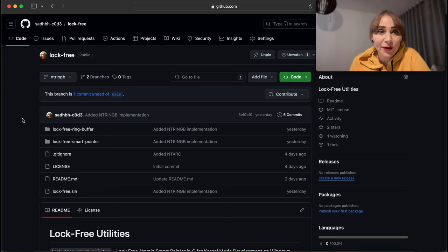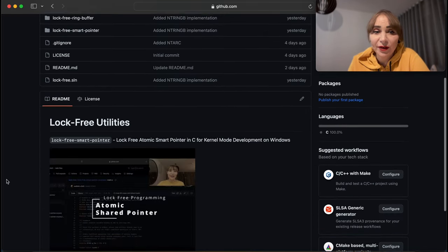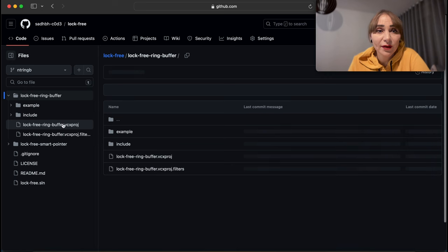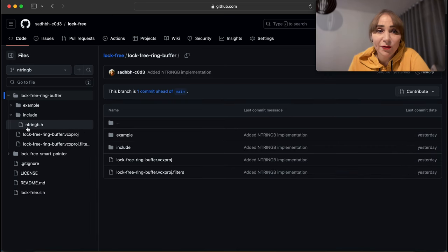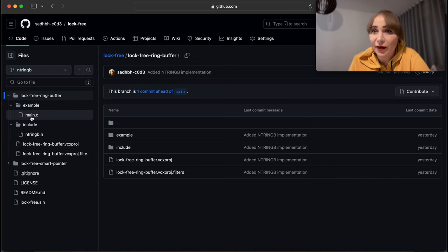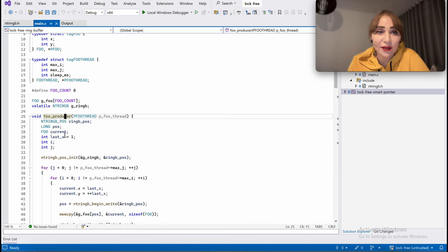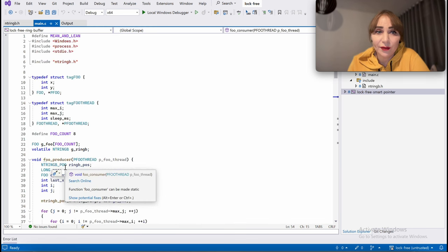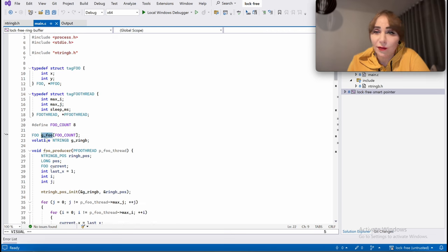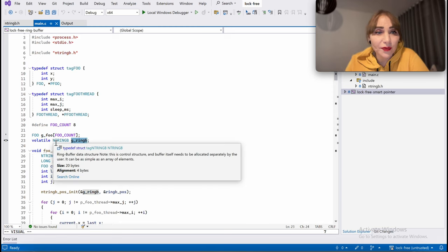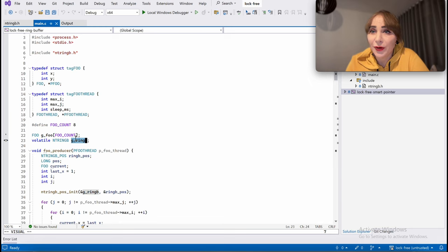This is my GitHub and there is a project called lock-free. You might have already seen the lock-free smart pointer, and I have recorded a video about it. Now there is also a lock-free ring buffer there. It consists of one header file and one C file. In the example C file we have a producer and consumer using a global array GFU as a ring buffer and a global gring_b as a ring buffer control structure that controls where we write and read from.